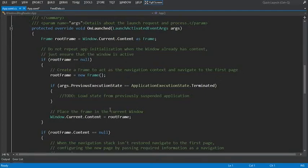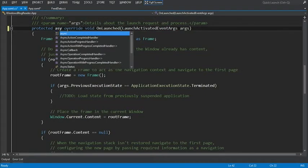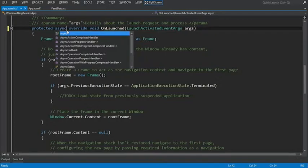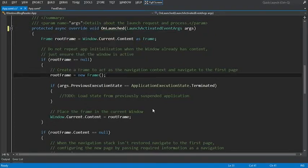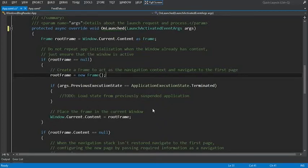The first thing we're going to do is, because we're going to be retrieving our data, we need to mark this method as async. Now before we actually try and get some data for the web, what we can do is use the getInternetConnectionProfile to make sure that we actually have a way to talk to the internet.